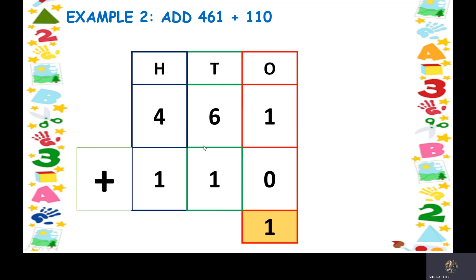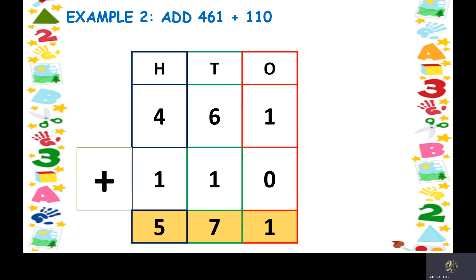Now let us go to the tens place. Keep 6 in your mind, take out 1 finger and count ahead — so we get 7. Now we go to the hundreds column. Here we have 4 and 1, keep 4 in your mind, take out 1 finger and count ahead — so we get 5. The final answer is 571.